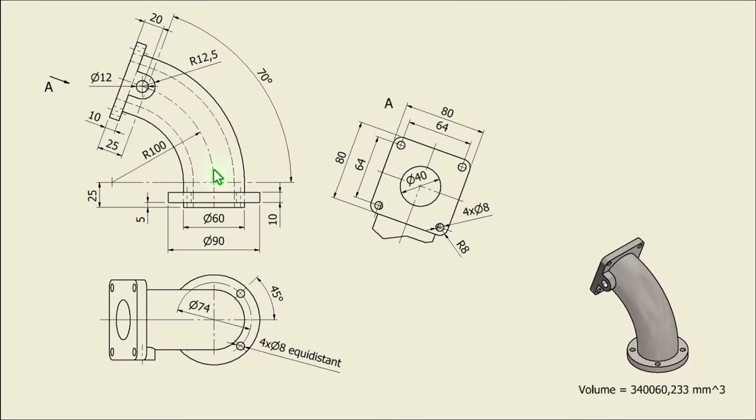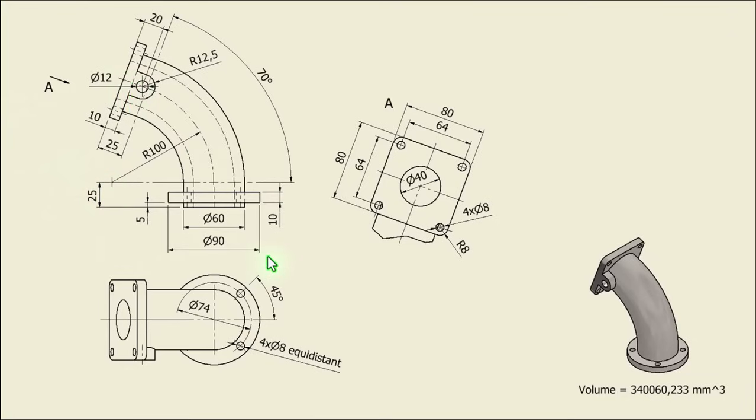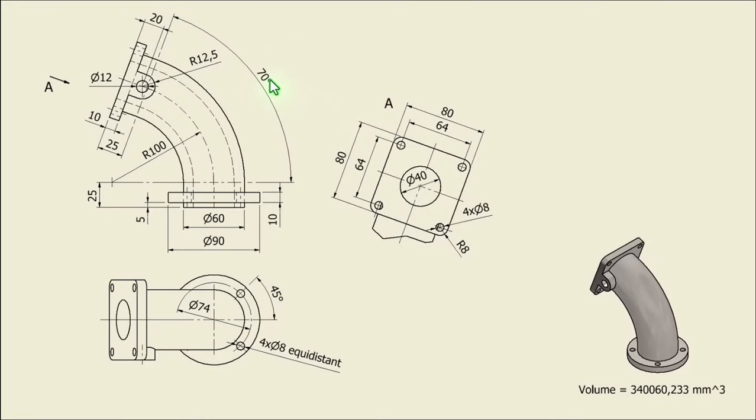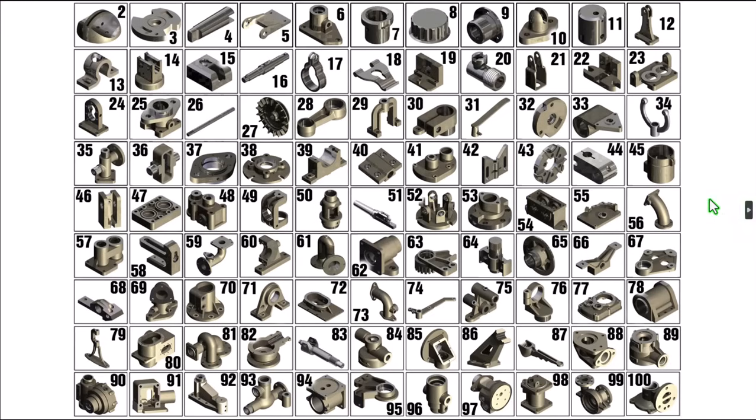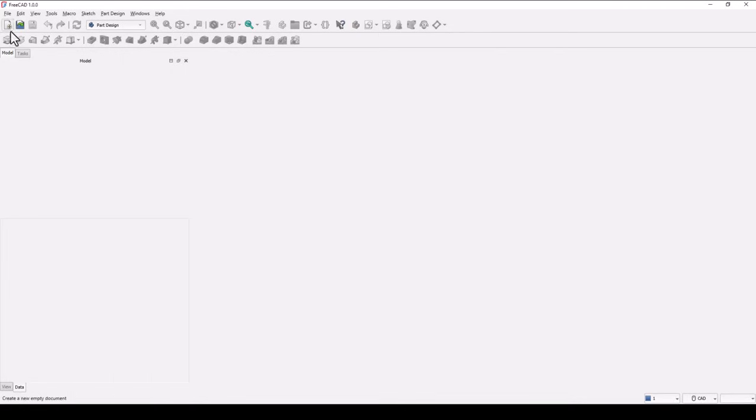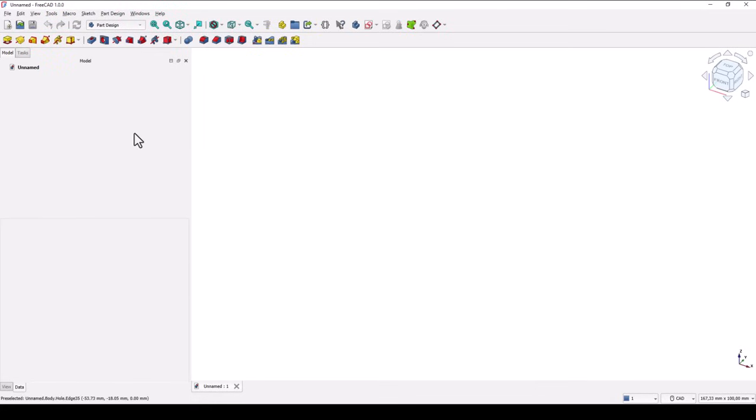We start by creating this segment of circle by using dimensions 60 external, 40 internal, angle of 70, radius 100. This model is the part 56 from my collection of 100 mechanical parts.